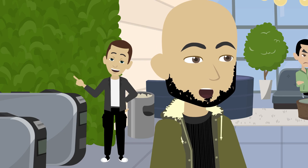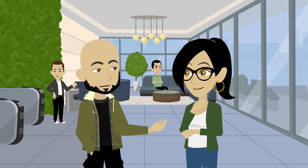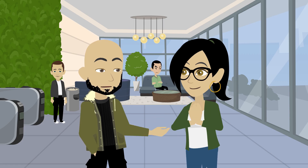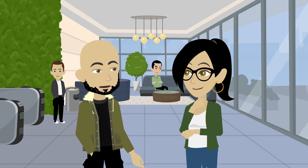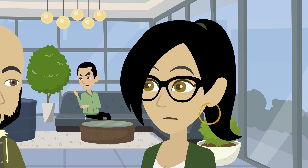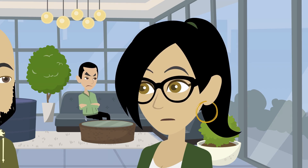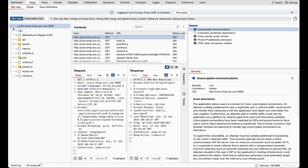Think of it as our command center. So it keeps track of everything we're doing in real time? Exactly. The dashboard helps us stay organized, especially when juggling tools like proxy, repeater, and intruder. Okay, what's next after the dashboard? Next is the target tool. This helps us map out Juice Shop by showing its structure, endpoints, directories, and parameters.